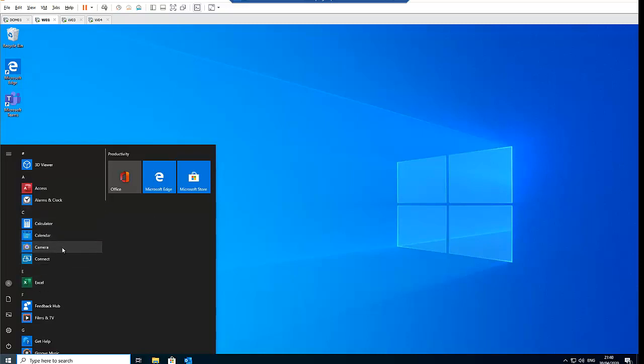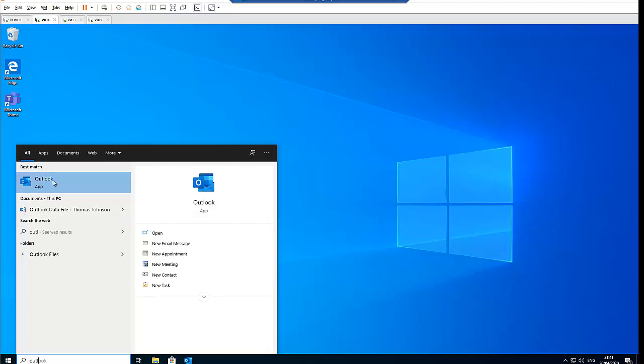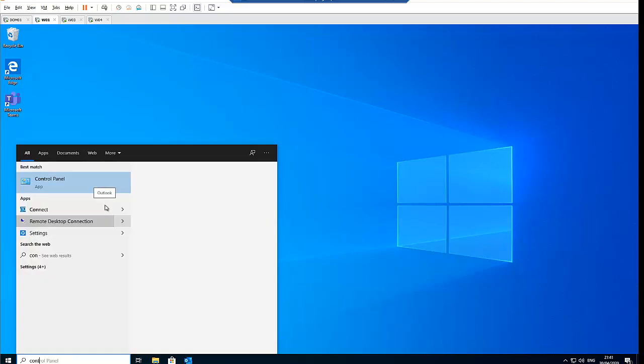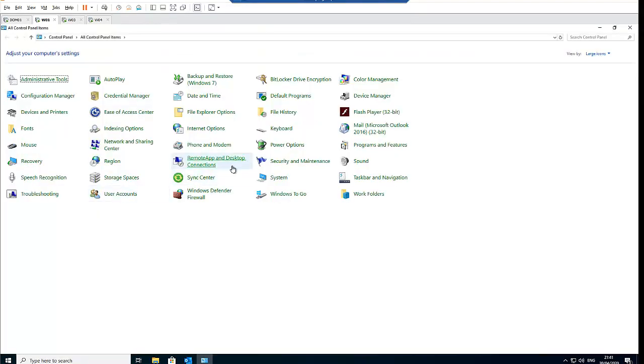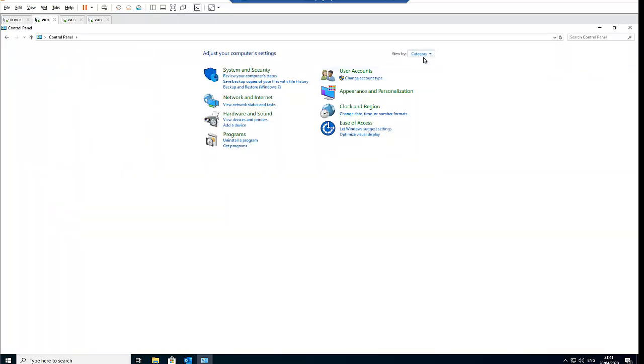And here I can just go to Outlook and begin to configure it from here, but I prefer to do it this way. I prefer to go to the Control Panel. And mind you, when you start the Control Panel for the first time, your view bar will be on category, so I prefer to just go to large icons.